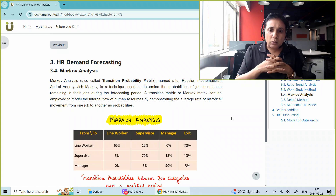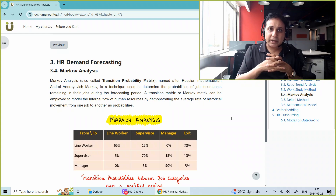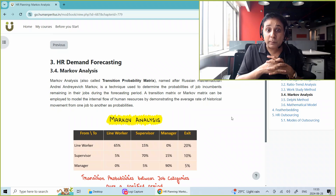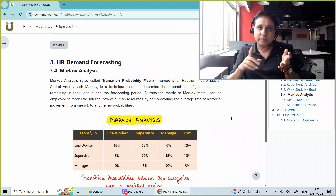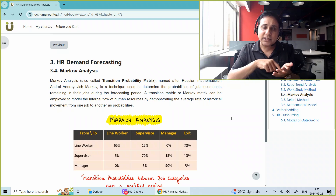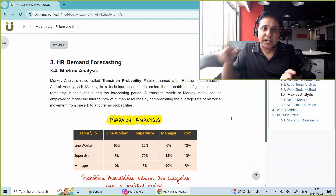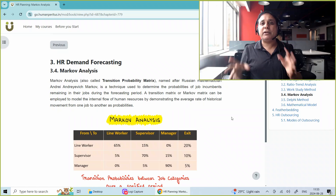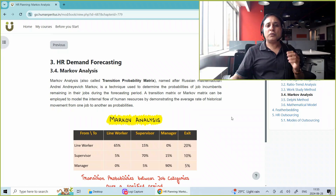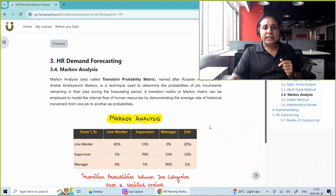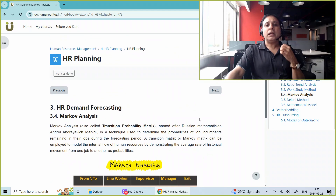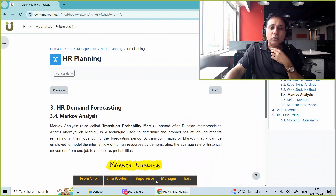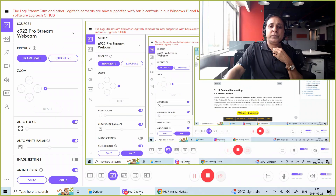This matrix is also known as the transition probability matrix. Think of the name — transition from one state to another, think of states. When you think of Markov, think of states. This is how Markov Analysis is used in HR Demand Forecasting. Thank you.